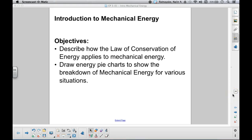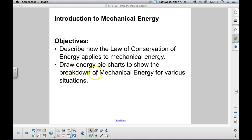Hello students. This lecture will provide you with an introduction to mechanical energy. Our objectives are to be able to describe how the law of conservation of energy applies specifically to mechanical energy. We will also draw energy pie charts to show the breakdown of mechanical energy for various situations, and we'll see what these energy pie charts are and how they can be a useful tool to see what kinds of mechanical energy are in an object at any given time.